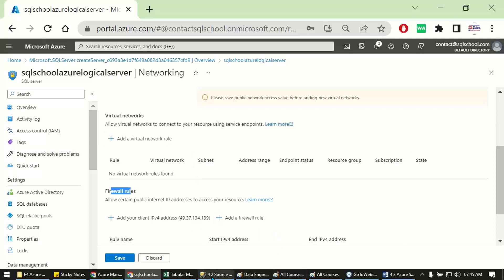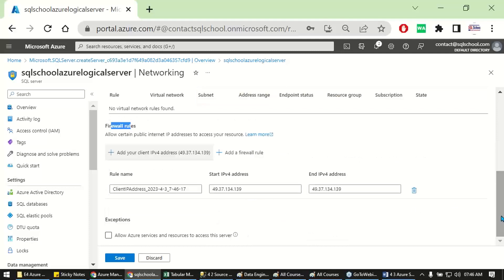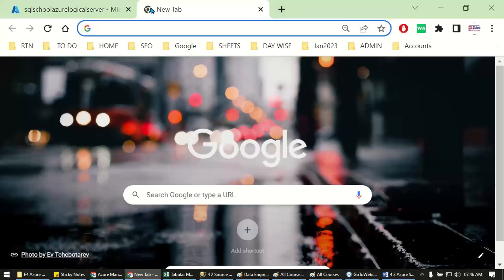I am using my local SQL server and I don't have any virtual network configuration. So let me add a firewall rule. Click on 'Add your client' — this adds my current IP address. No problem if it changes; I'm using a dynamic IP. Once you click here, this means only the currently connected client is allowed.